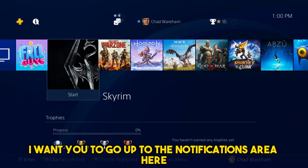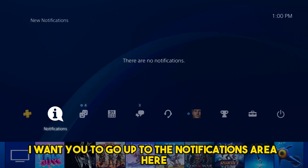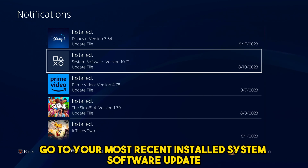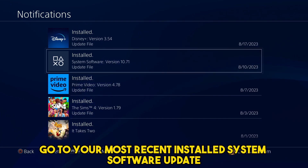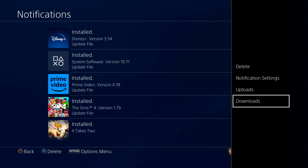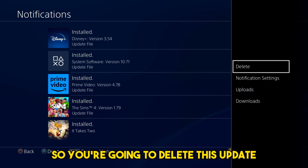Once you've done that, go up to the notifications area here and click on it. Find your most recent installed system software update, press the options button on your controller, and then go to delete. So you're going to delete this update.